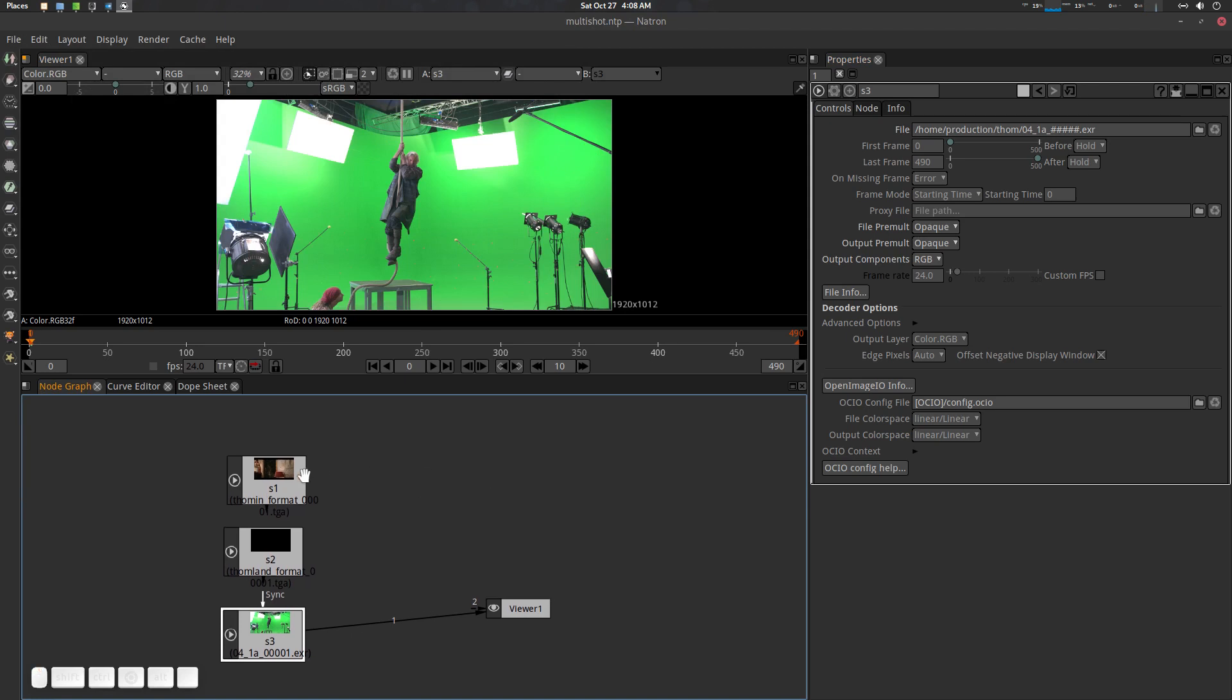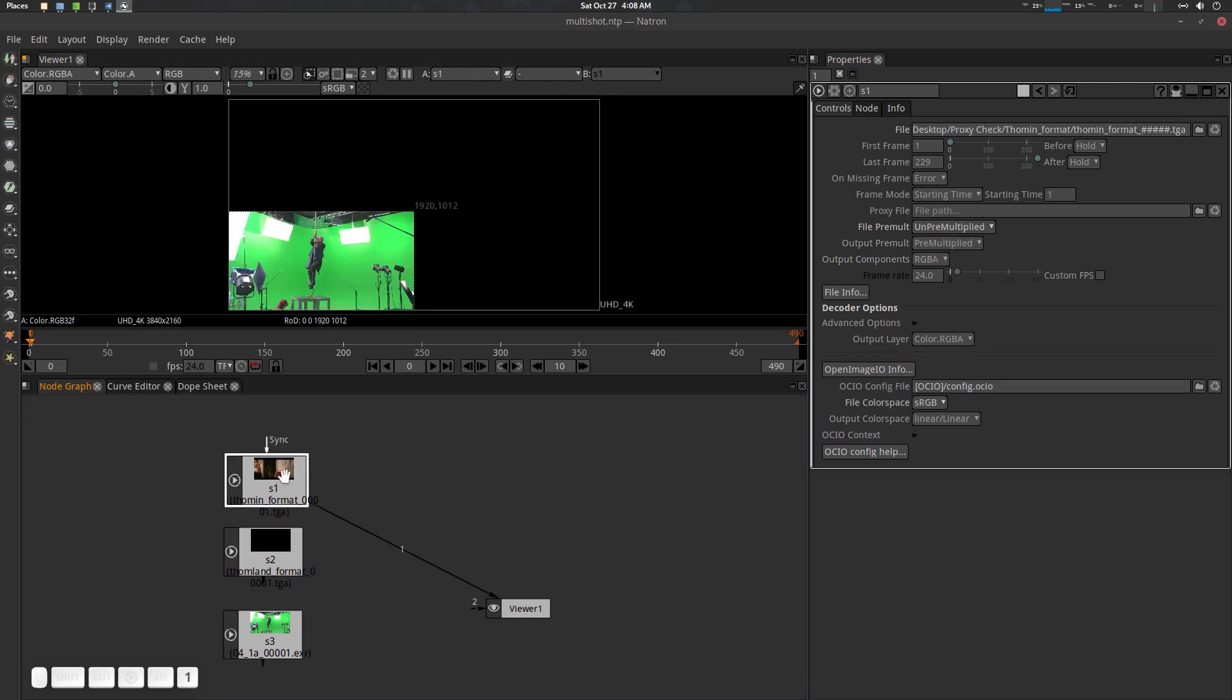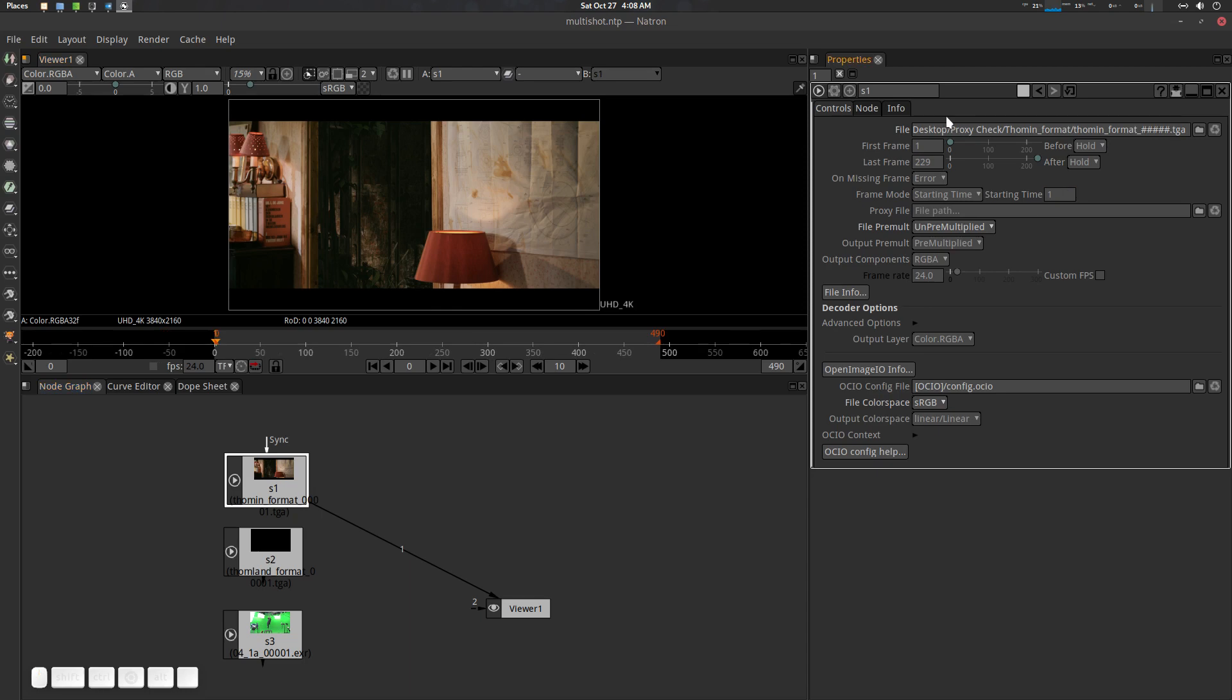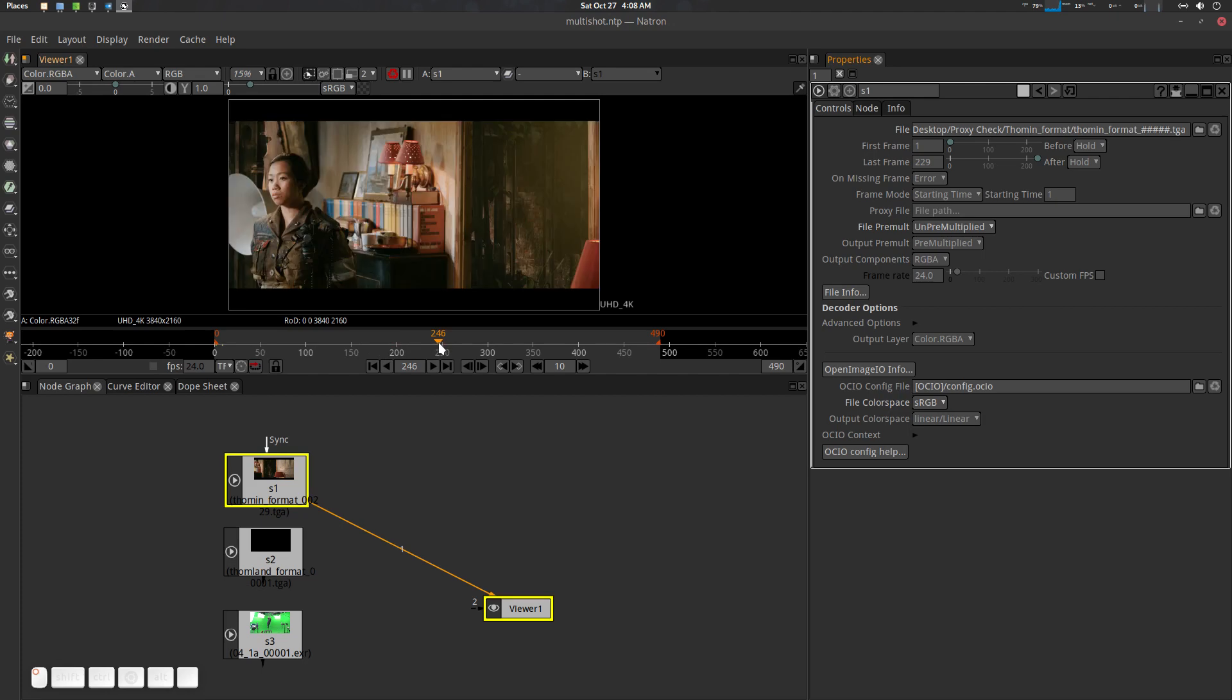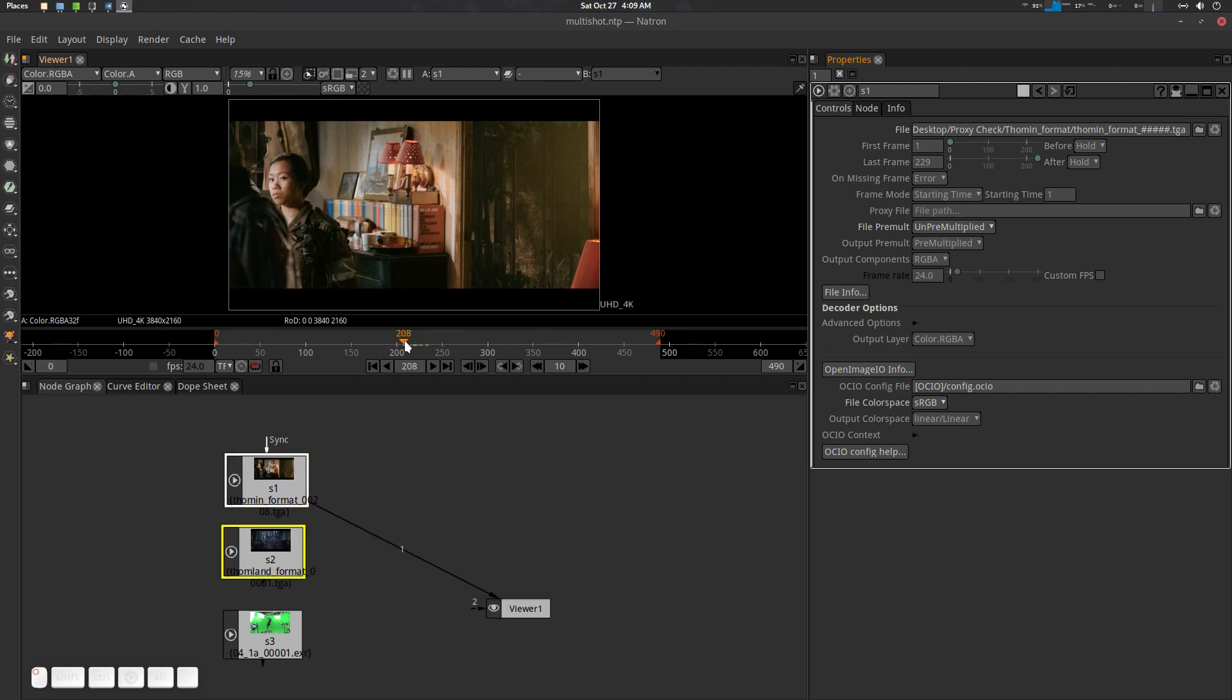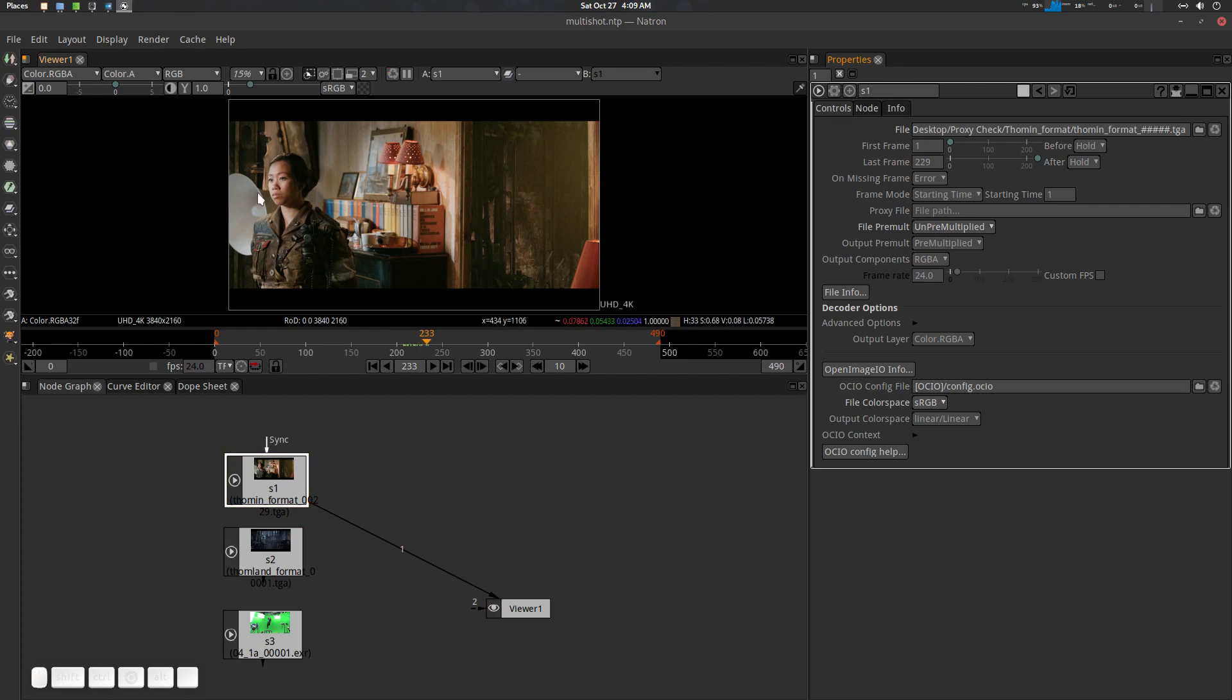First thing first, let's go to S1. You can see here it says the first frame is one and last frame is 229. If I go beyond 229, you can see it has been freezed. If you go to frame 219 it's working, but after 229 it will freeze forever.